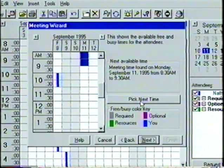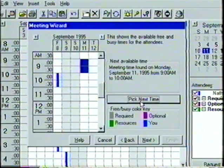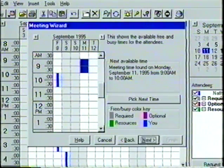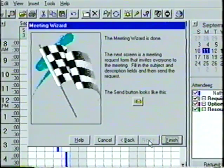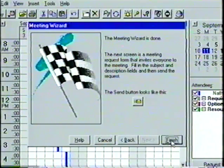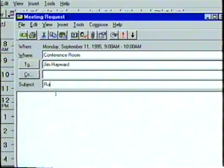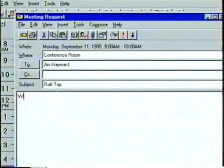If, for some reason, this slot is not agreeable, we can click on the Pick Next Time button, and the Meeting Wizard will select another time slot. In the Close Wizard window, we are given the instructions for sending the meeting request. When we click on the Finished button, we are taken directly to the Meeting Request dialog box. Let's complete the request form by typing the subject of the meeting and any notes which we want to attach.